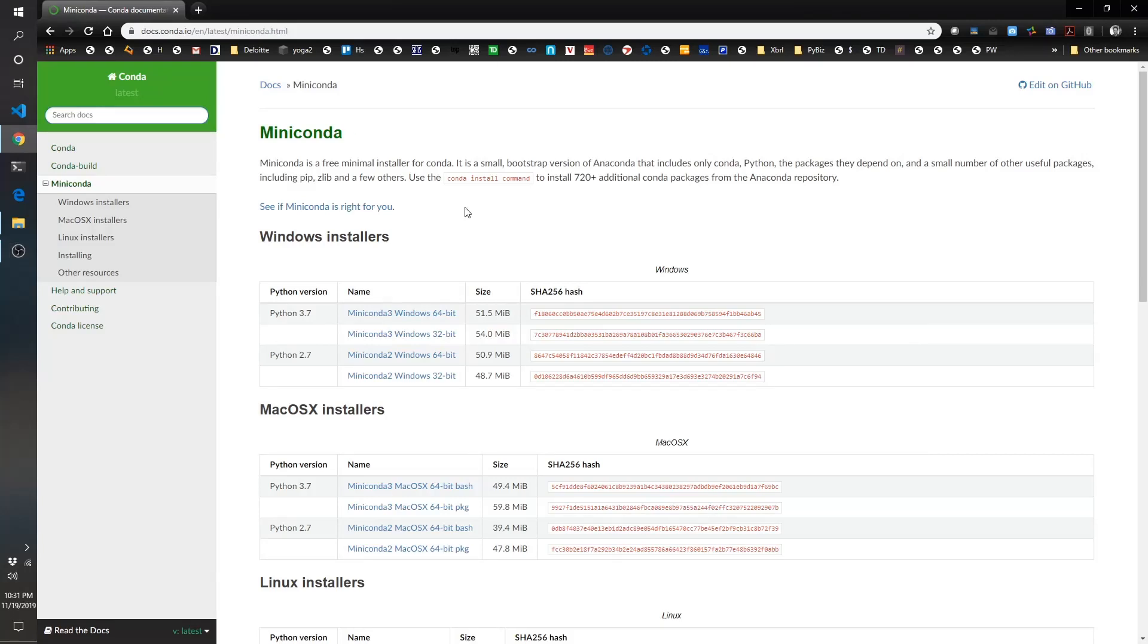Hello and welcome. This is the Pythonic Accountant. Today I'm going to show you how to install Miniconda, which is the distribution package we'll be using for Python on our Windows machines.